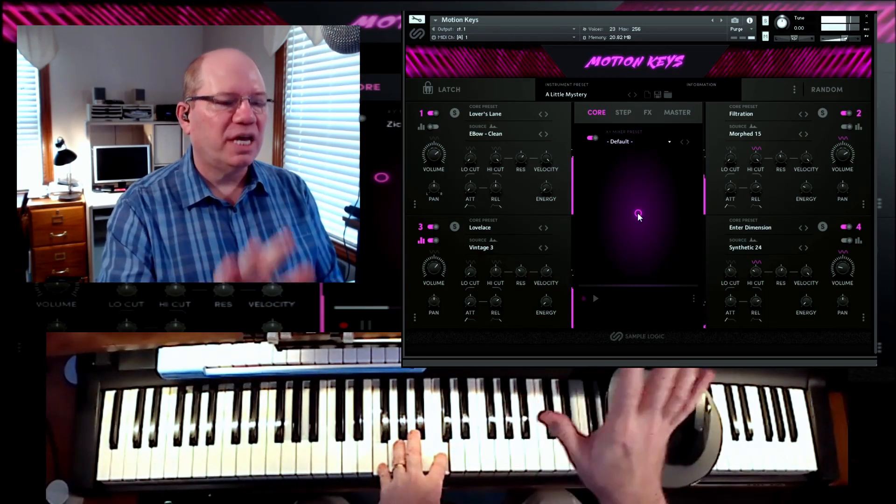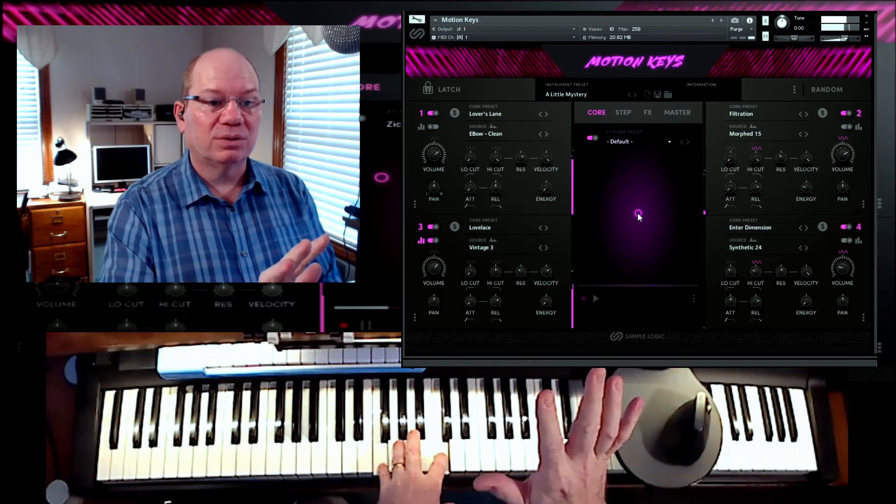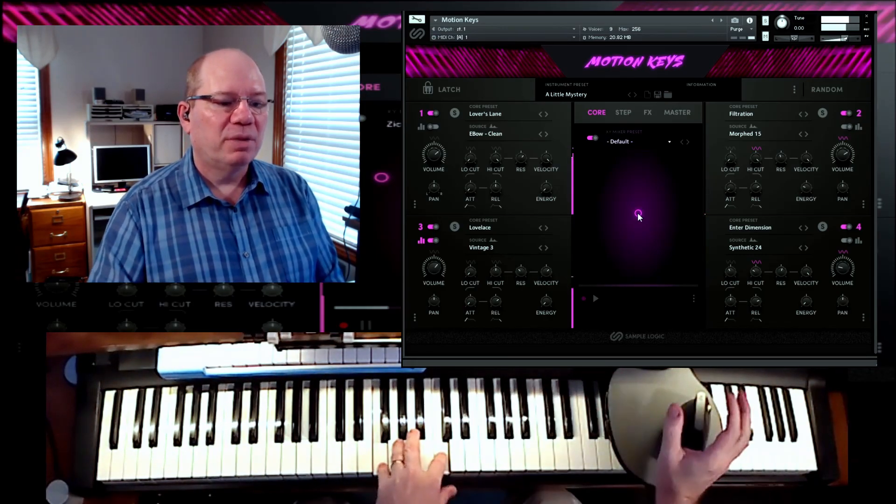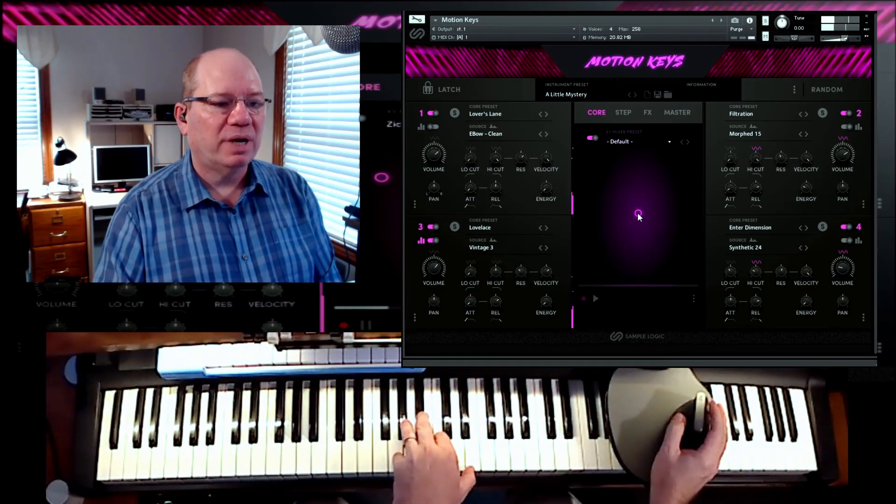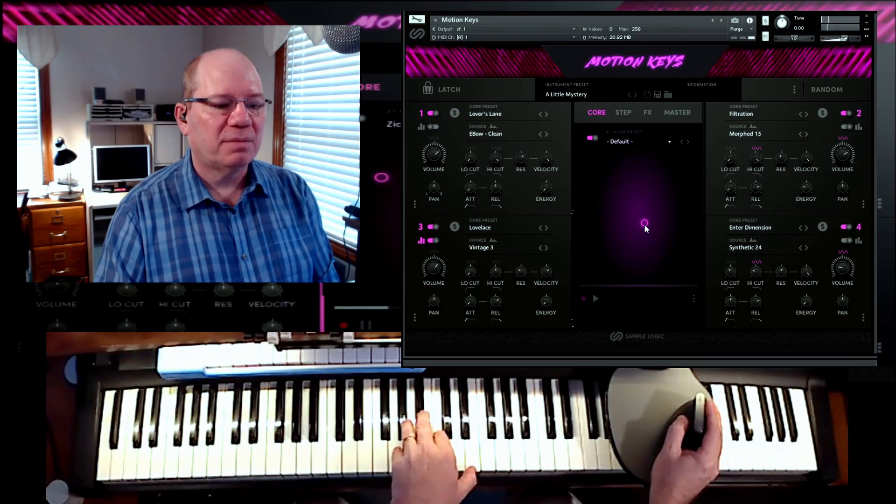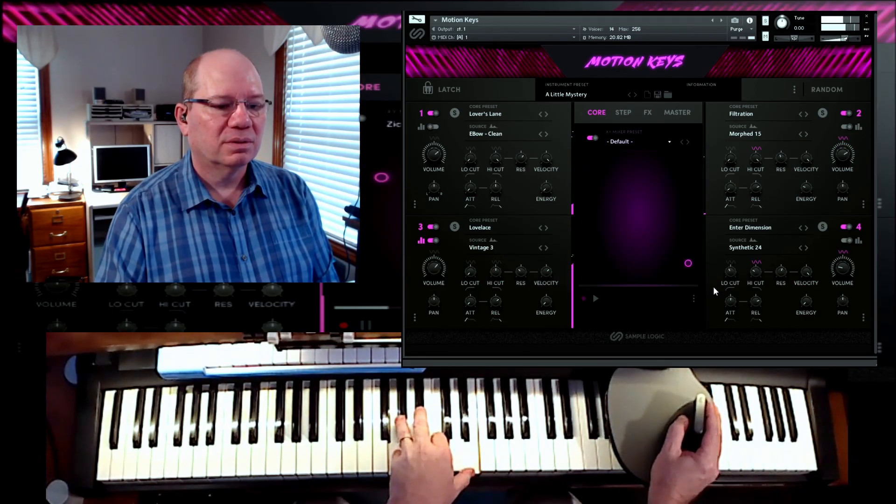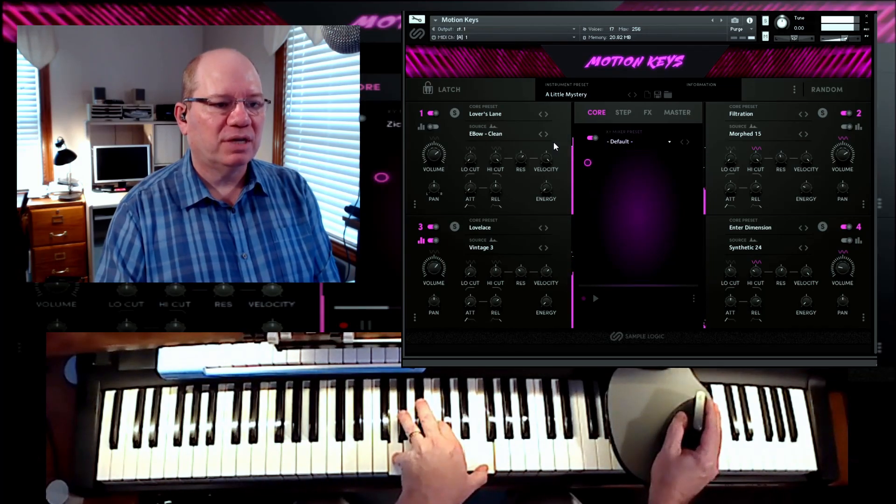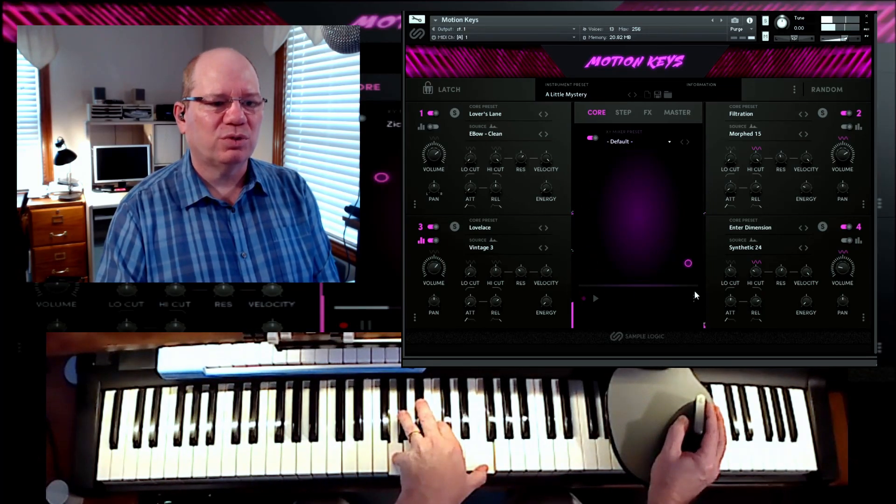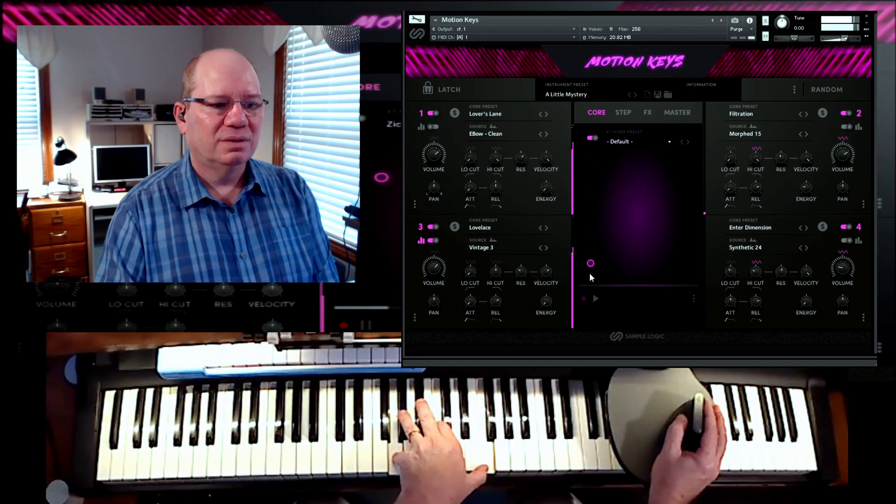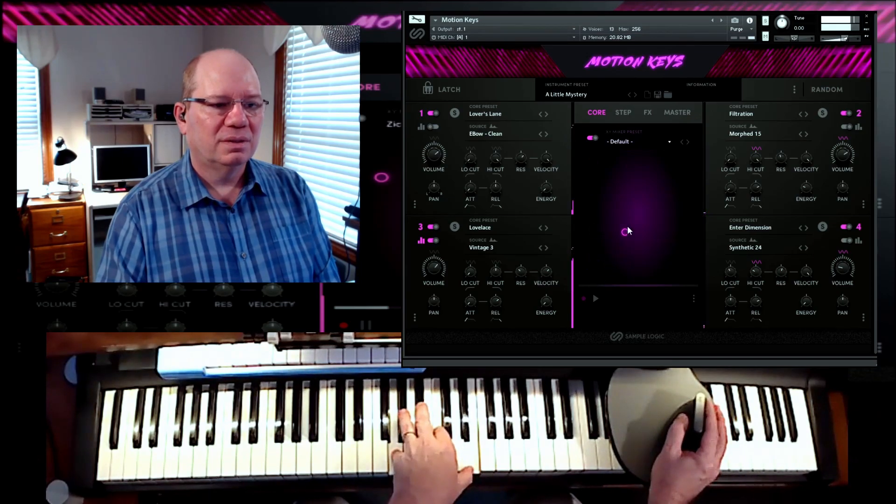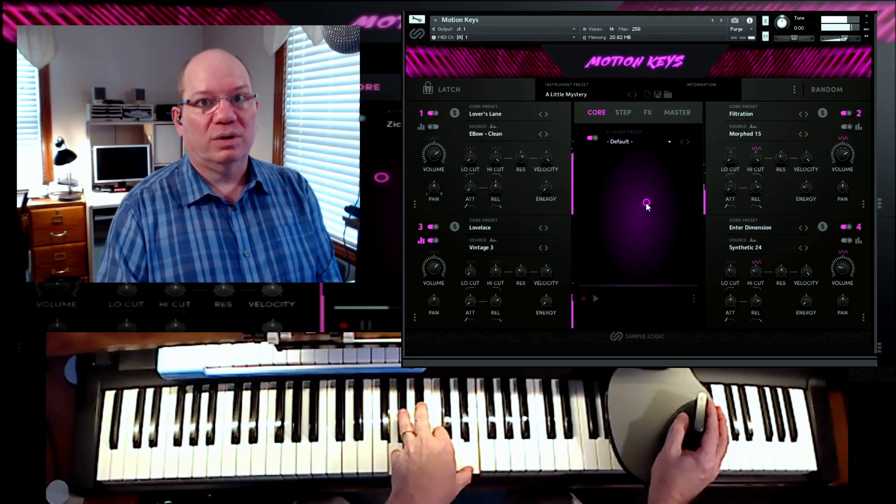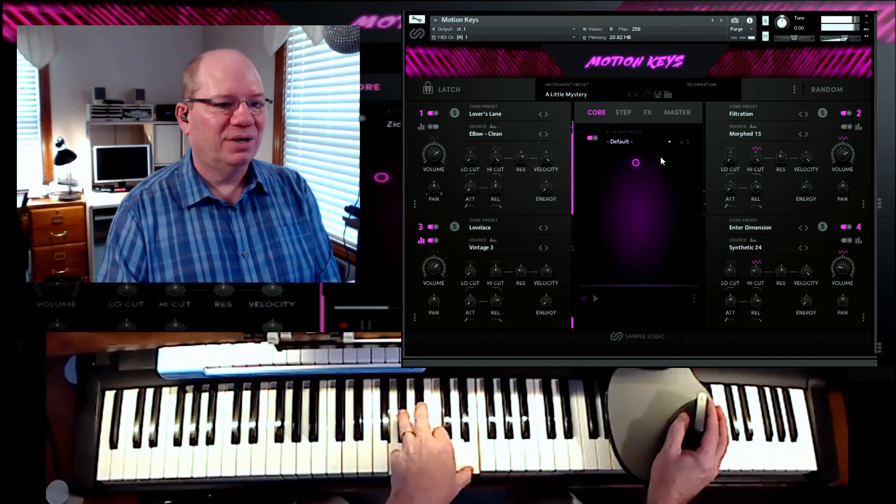And you see that the XY control is in the center. So that kind of gives you an equal mix of all the sound source engines here. But if I would go and take this, take my mouse, you see it mixes. It's like a mixer. It's almost like a three-dimensional mixer, or a two-dimensional mixer at XY.